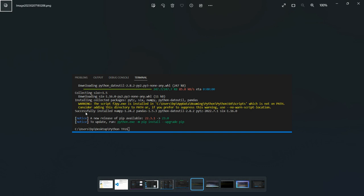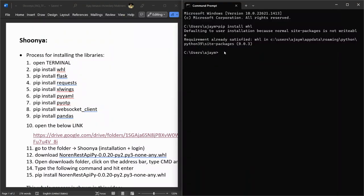Whenever you get 'successful install' or 'requirements already satisfied', it means it is running fine. So the first command — pip install whl — is completed.